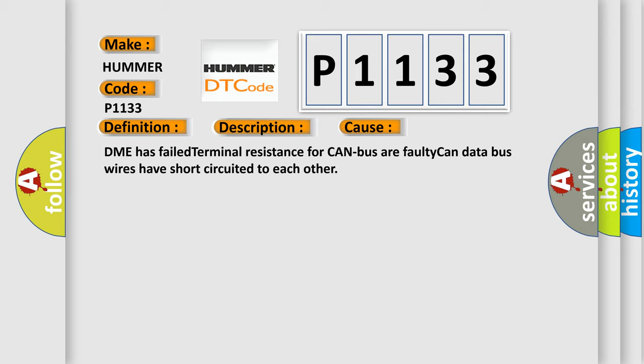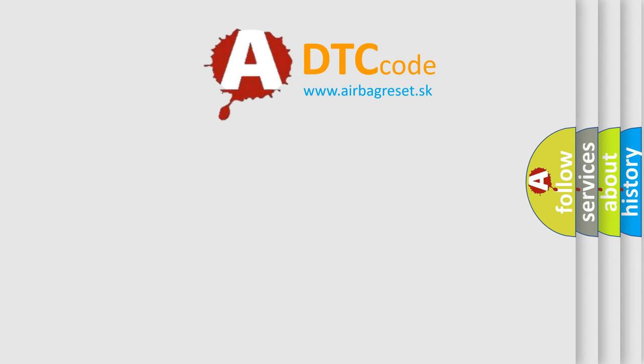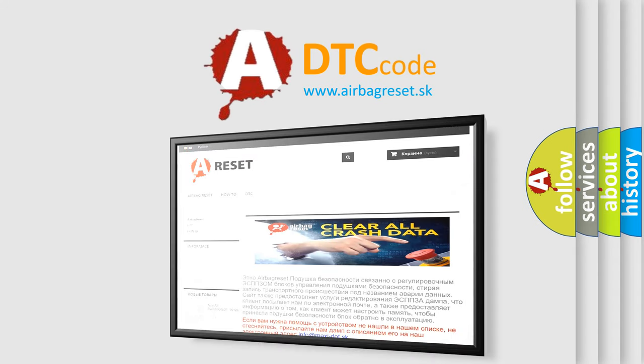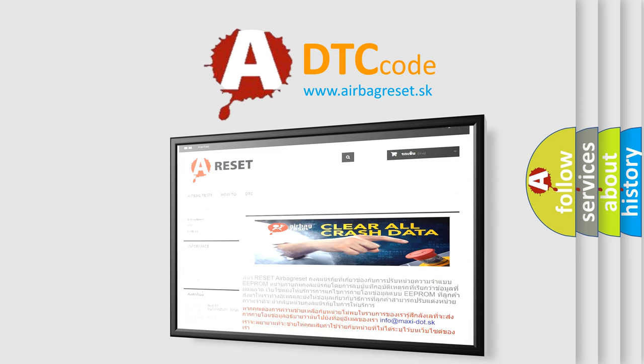The Airbag Reset website aims to provide information in 52 languages. Thank you for your attention and stay tuned for the next video. Bye!